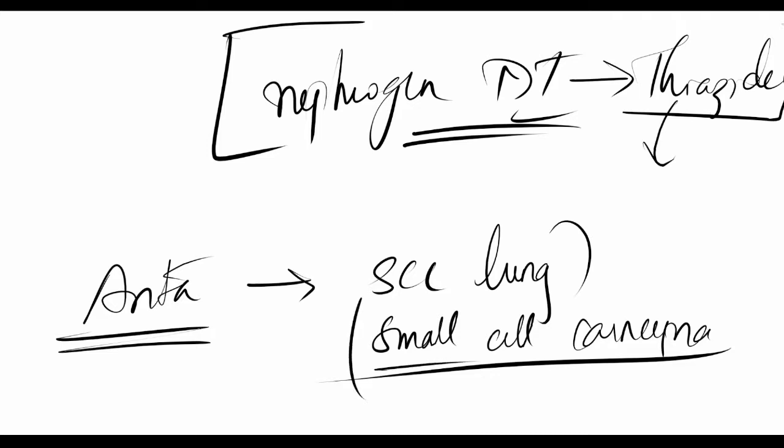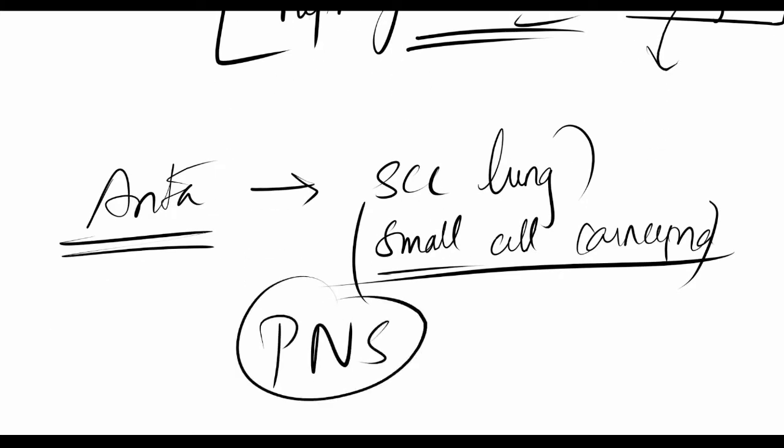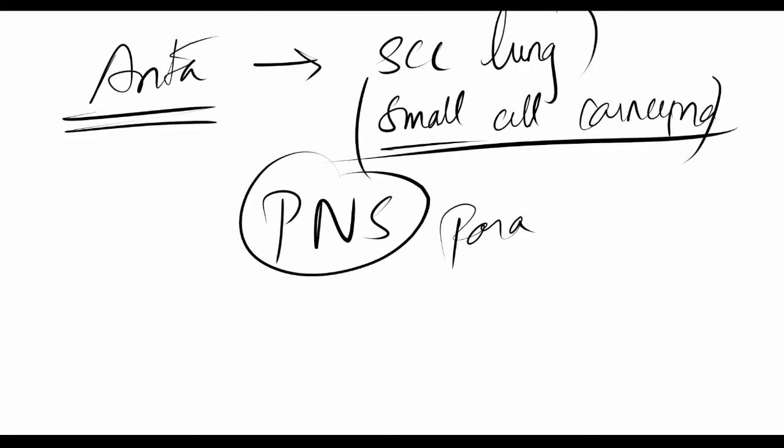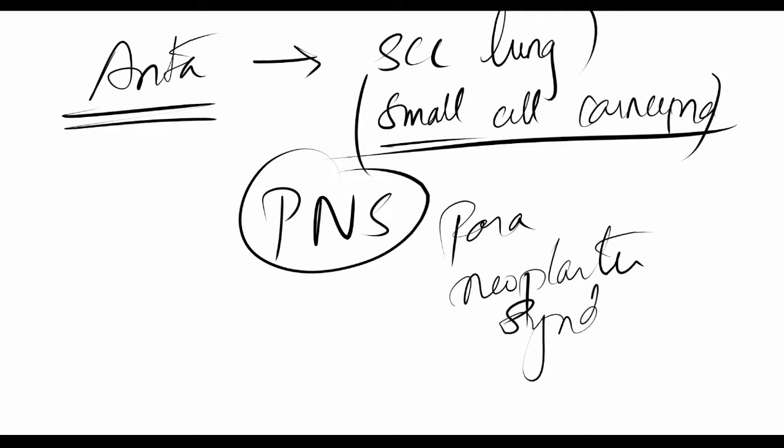Small cell carcinoma of lung is a very good example of what you call paraneoplastic syndrome. Paraneoplastic syndrome is an observation you'll see in cases of neoplasia.